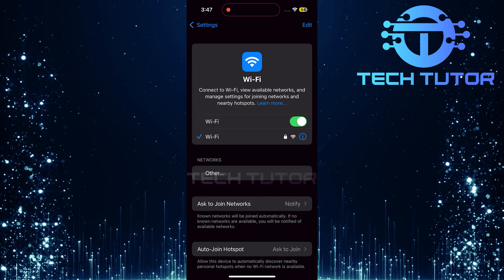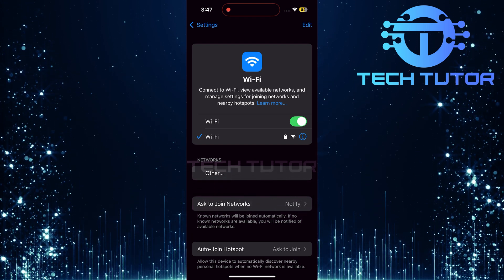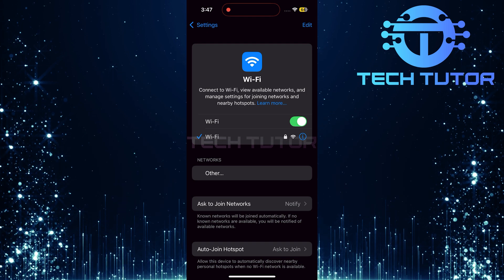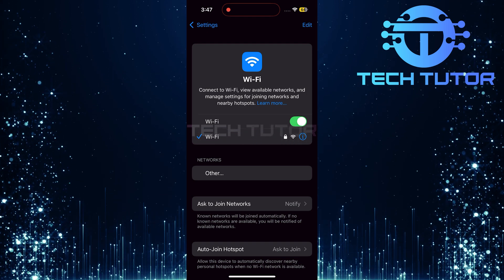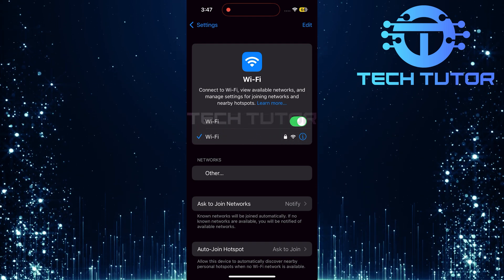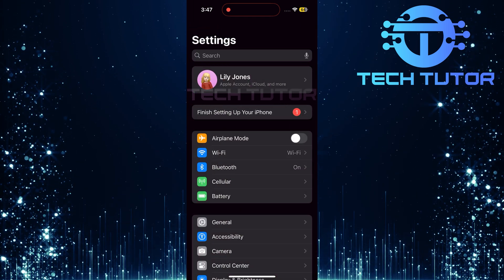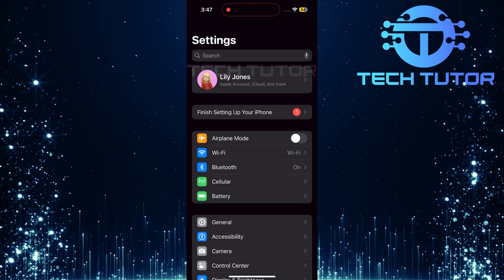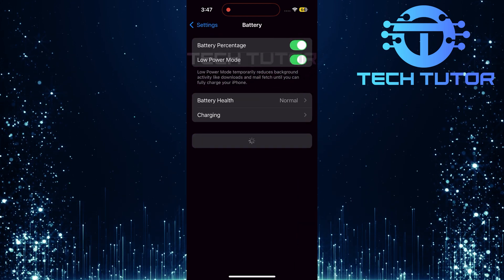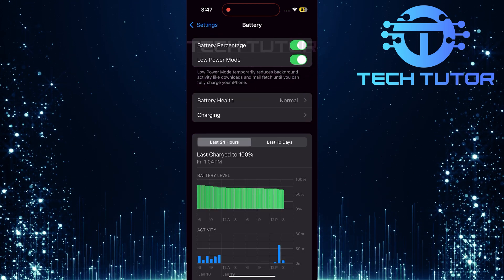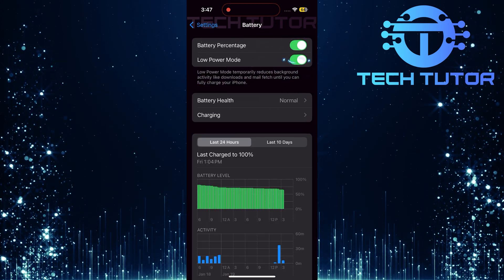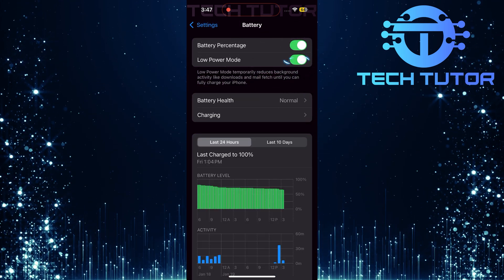Next, let's check if low power mode is enabled. This feature can limit background activity for apps. In settings, tap on battery, then look for low power mode. If it's turned on, toggle it off.